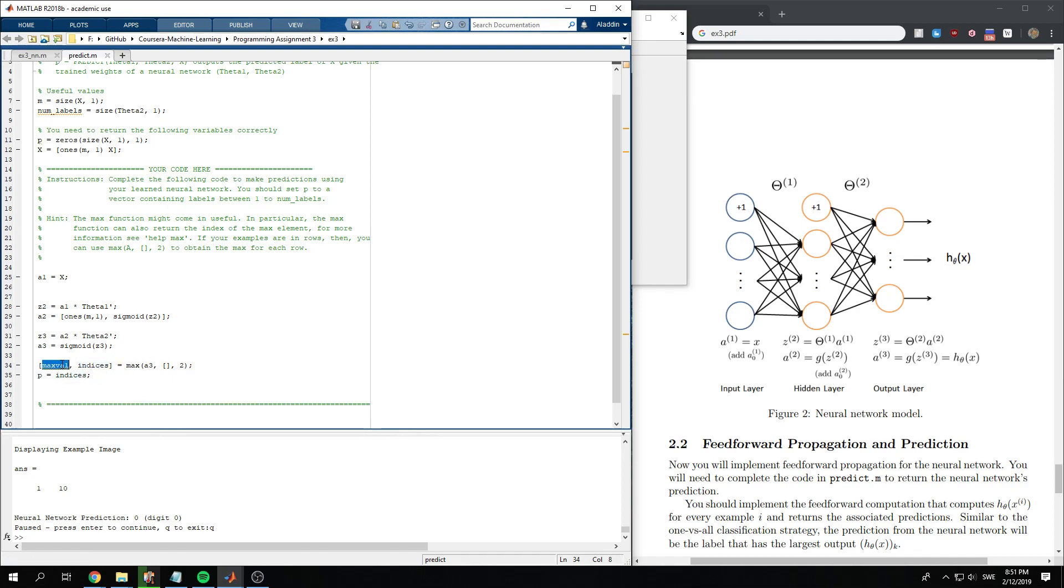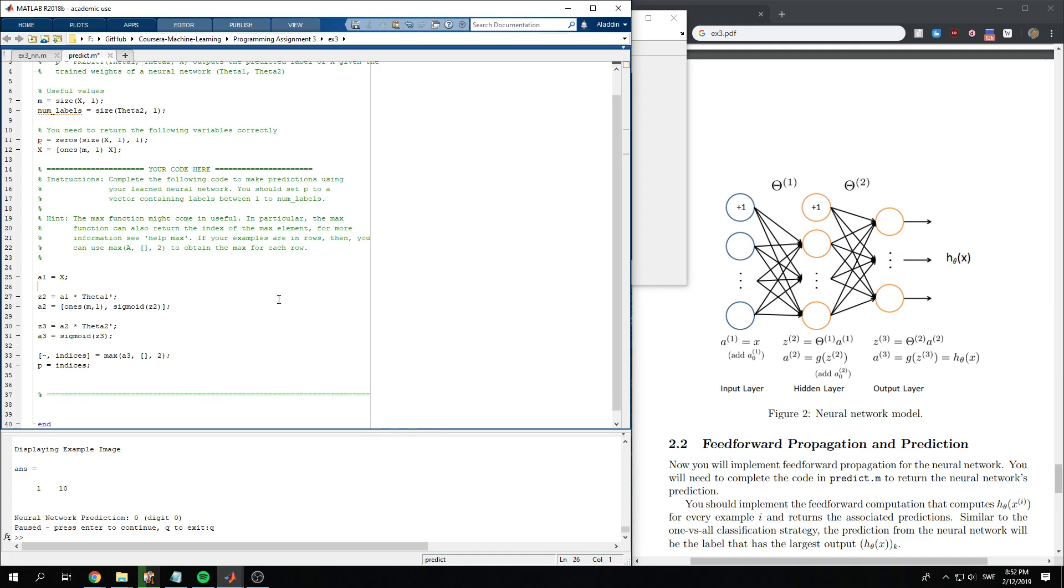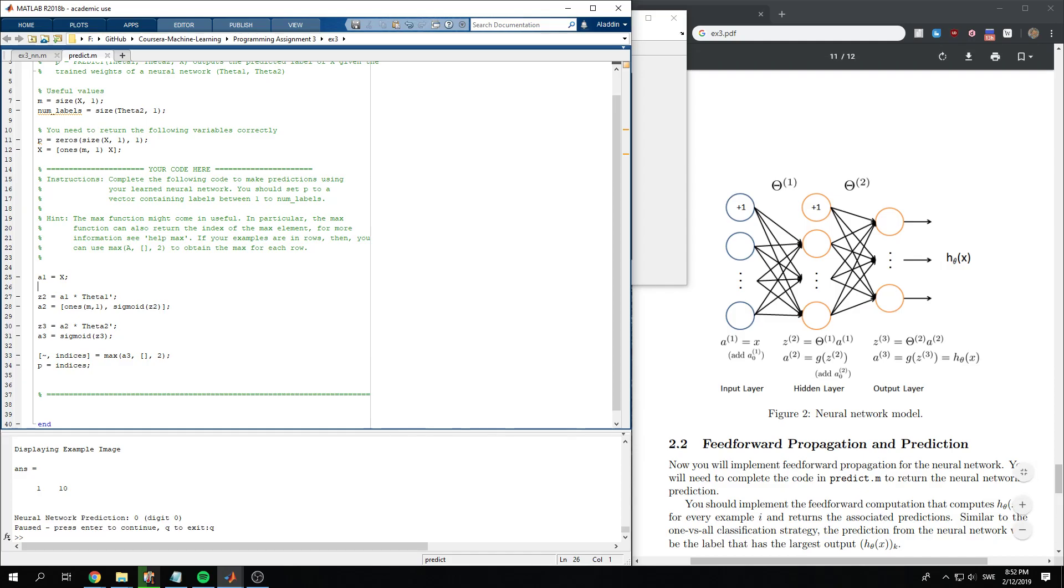And this one we don't need, so we can just put a tilde to signal to MATLAB that we won't be using this value. Okay, so that's the forward part of the neural network. Thank you for watching this video.